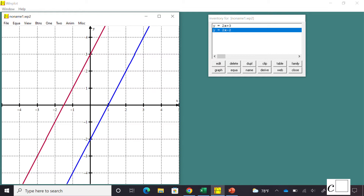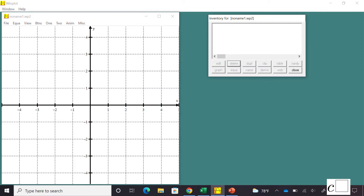That's a really cool thing about Winplot — you can see different equations in different colors, which really helps in a math class. If you don't like what you see, click the Edit button. If you click the Delete button with something selected, you can delete that equation. I deleted both equations and now I'm going back to the Equation menu.